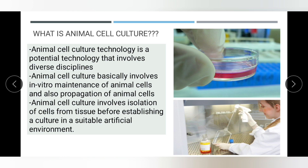Most cells require a surface or an artificial substrate — this is called adherent or monolayer culture — whereas other cells can grow free-floating in the culture medium, known as suspension culture. Cells that grow in solid culture are usually adherent cells which attach to each other, while cells in suspension culture grow freely and don't attach to each other during growth.